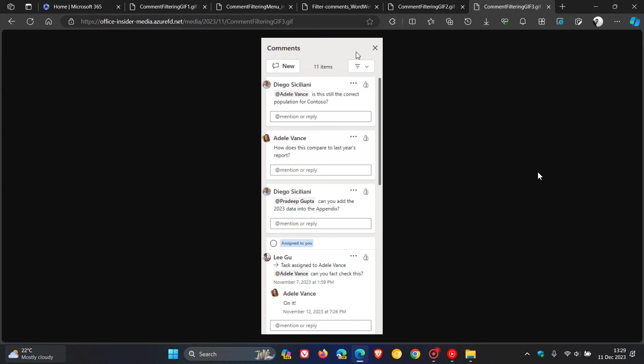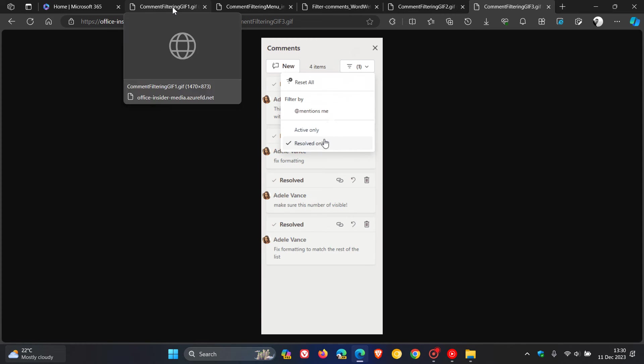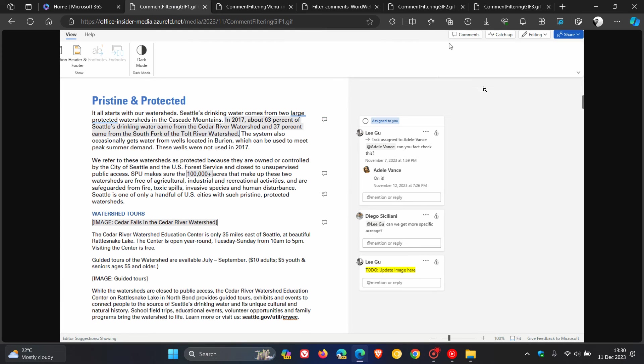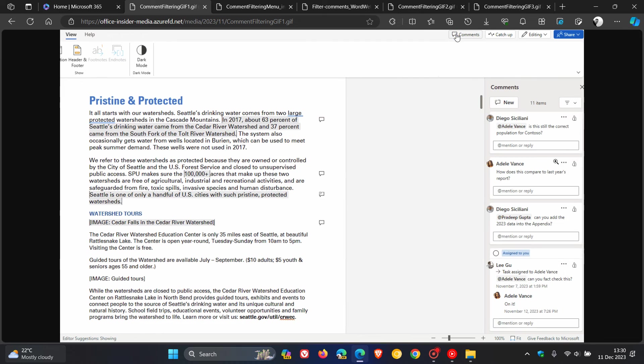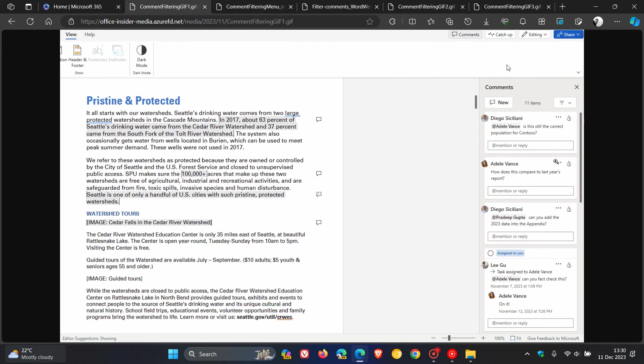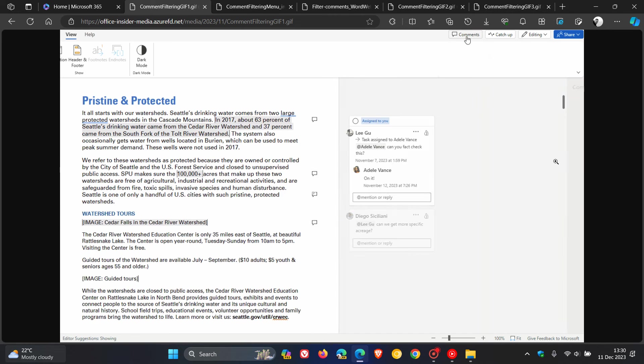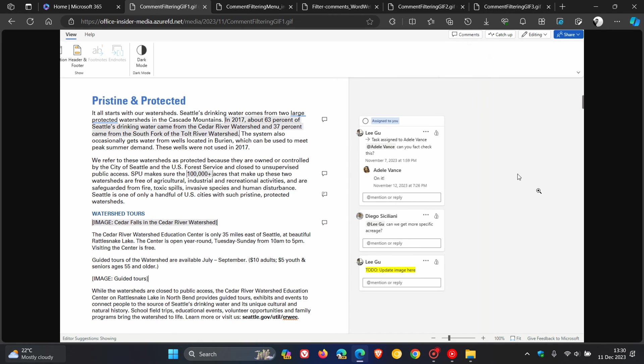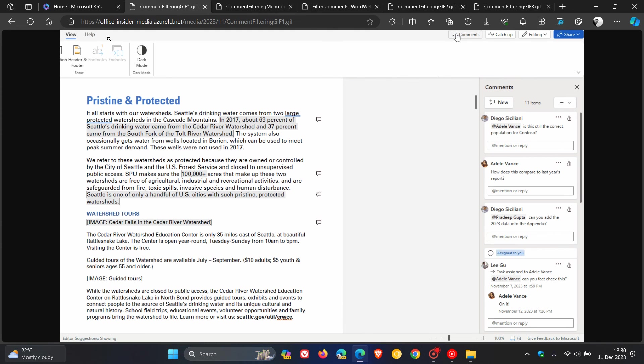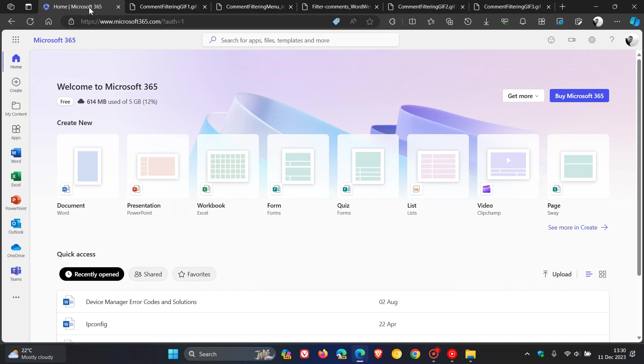Microsoft says in this announcement that comment filtering is currently rolling out to all Word for the web users, as well as Word for Mac and Excel for Mac. So filtering your comments is now available on Microsoft Word for the web, Word for Mac, and Excel for Mac. Thanks for watching, and I'll see you in the next one.